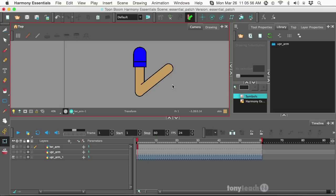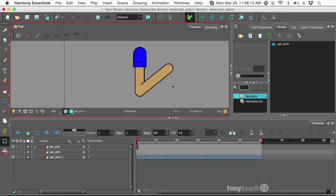Now, in Harmony Premium, you can use something called an auto patch, and you're working with the art layers, like there's color art, line art, overlay, as well as underlay. Well, you don't have those sub layers in Harmony Essentials, but what you do have is symbols.